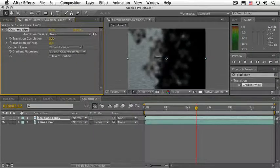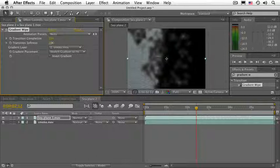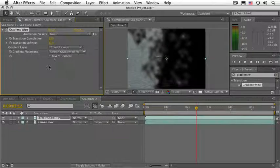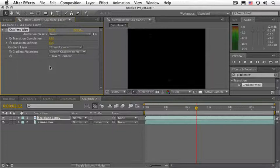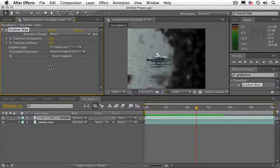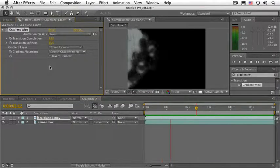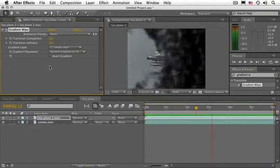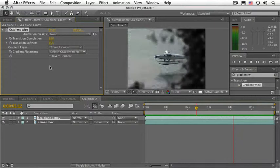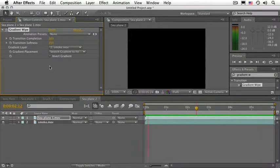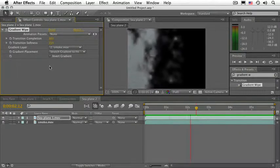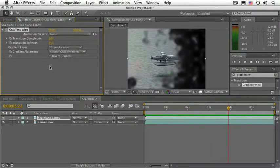Let's give it a little bit higher number actually. And that's about it. Press 0 on your numeric keypad to preview. And as you can see, the smoke layer does bring in the Plane layer.